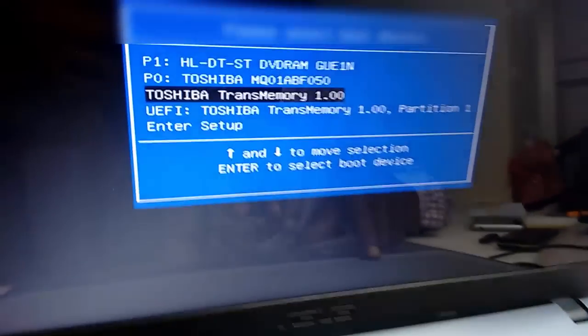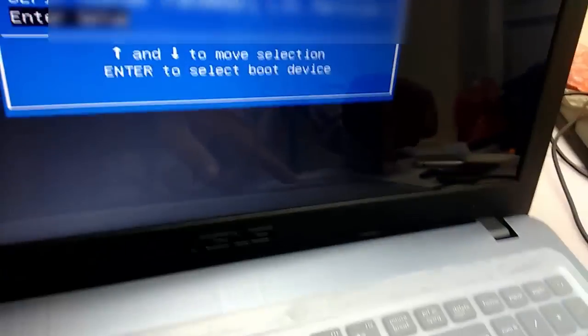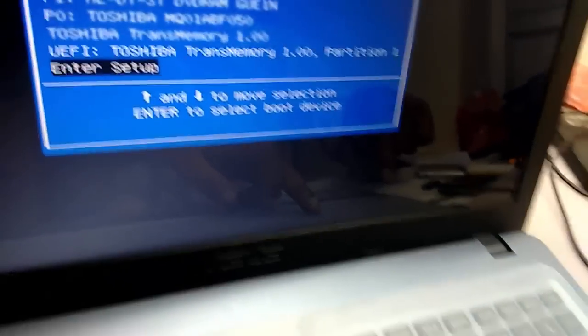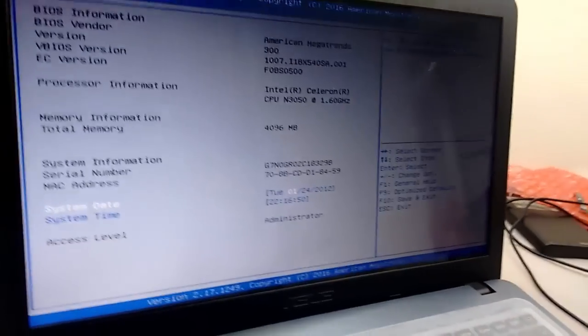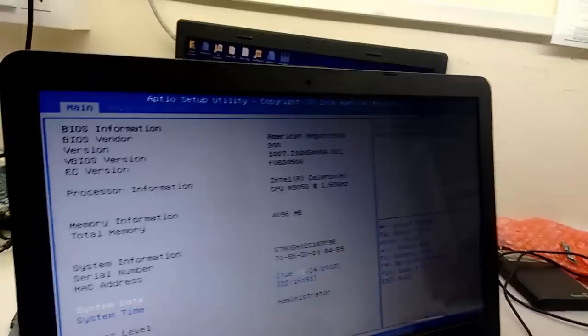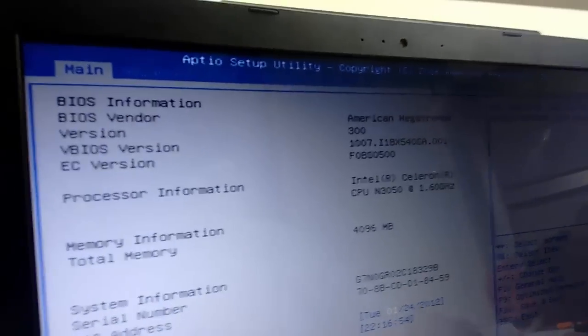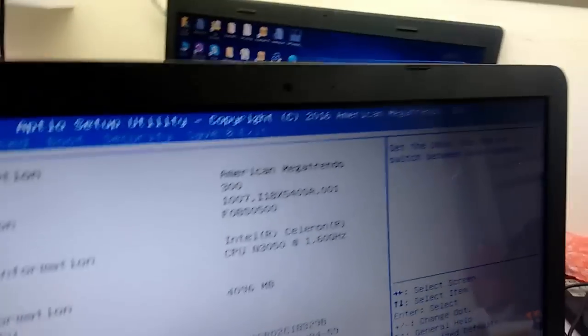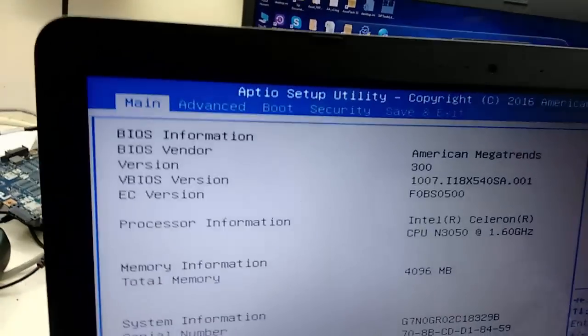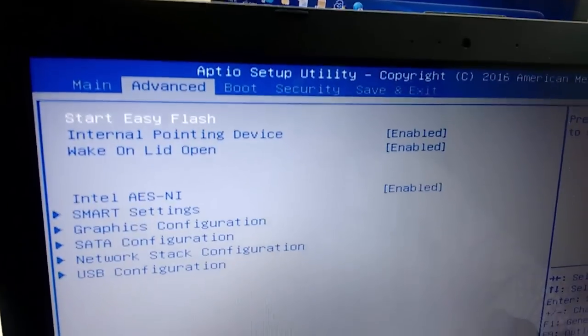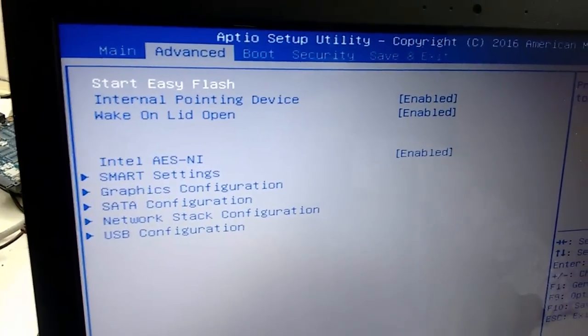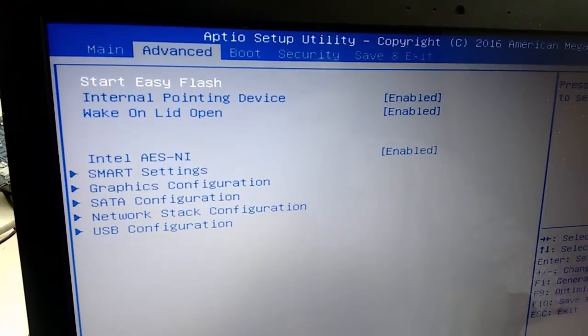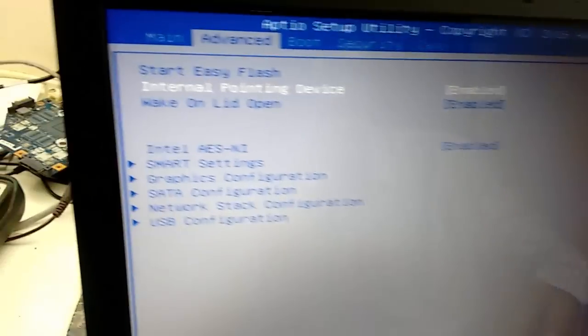Here you need to select Enter Setup. Use your down arrow key and then select Enter Setup and hit Enter. Done. You will get this type of screen. Move to Advanced and then select Start Easy Flash.